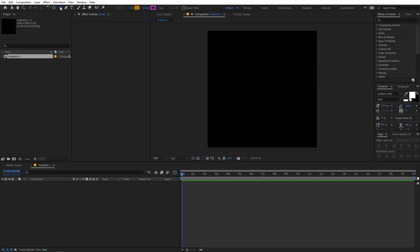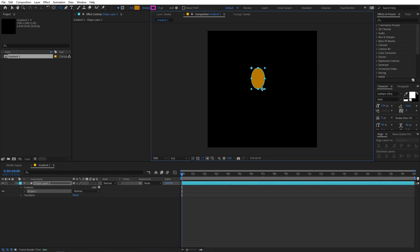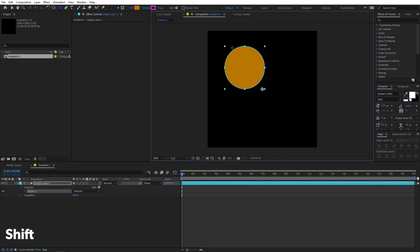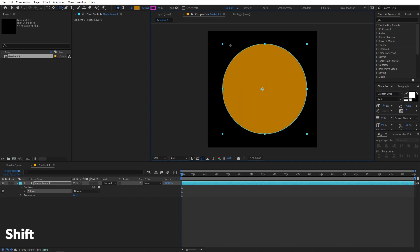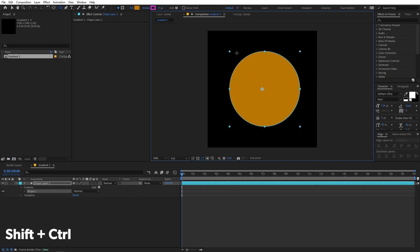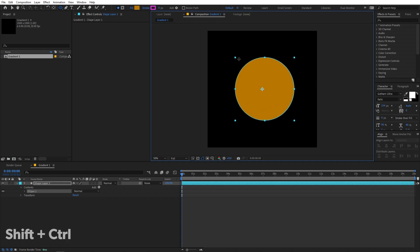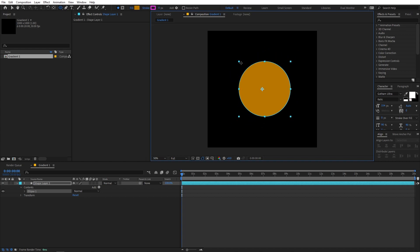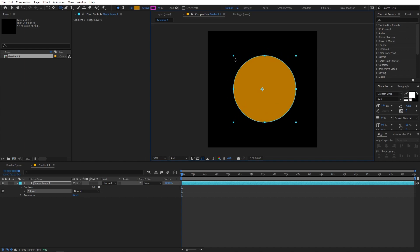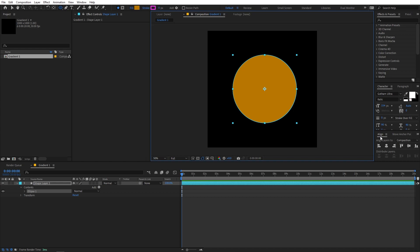I'm going to select the ellipse tool and go inside the composition. Click and drag — you can hold Shift to make it a perfect circle, and hold Control (or Command on Mac) to scale from the center. Create a circle somewhere around here, and we can also align it using the Align panel.